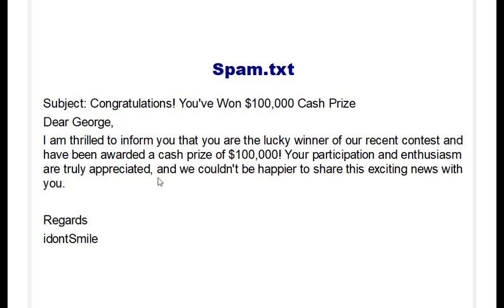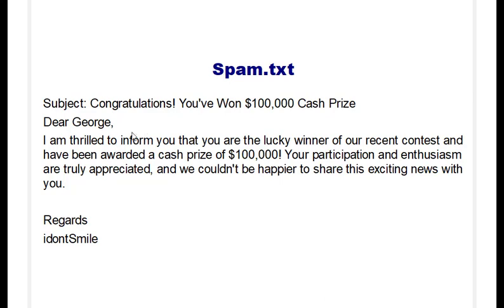We will create a spam.txt file which will represent a spam mail. The subject is "Congratulations! You've Won $100,000 Cash Prize" - this is what a person receives as a spam mail. We need to create this spam text to recognize between spam and non-spam mail.